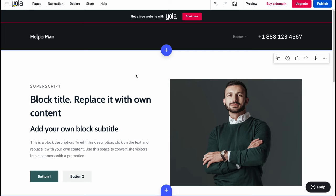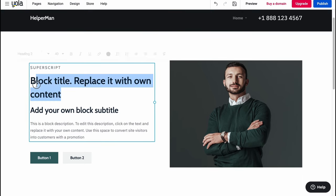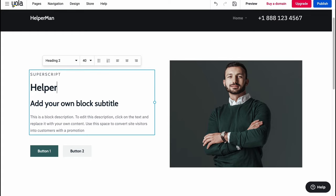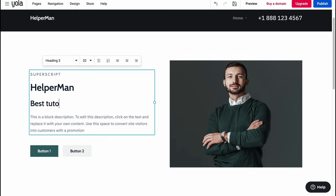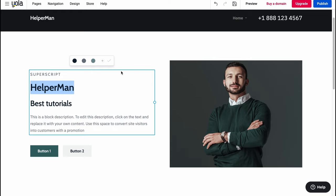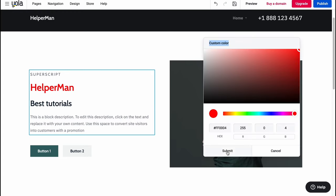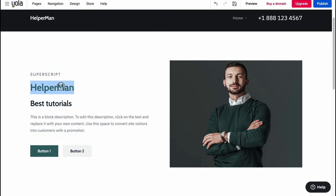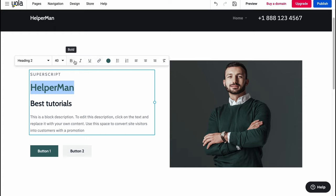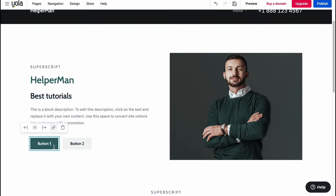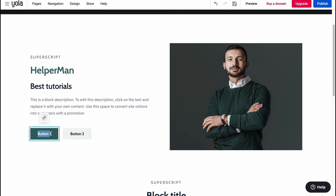Now for customization — we can edit every single element. Let's change this text to our channel name: 'Best Tutorials'. We can also add a description, and we can customize every part of the text — change the color by clicking the plus to find a color from the palette, change the font, make it a link, bold, italic, underline, create unordered or ordered lists, and so on.